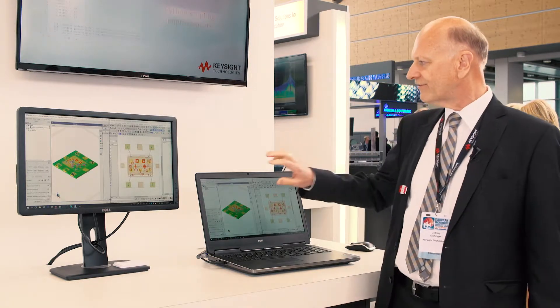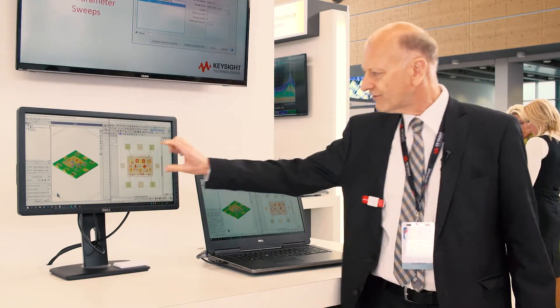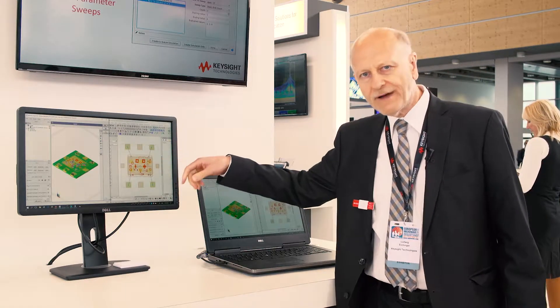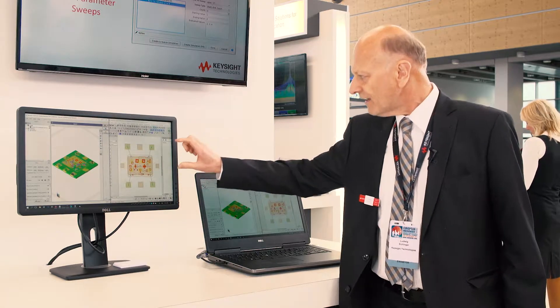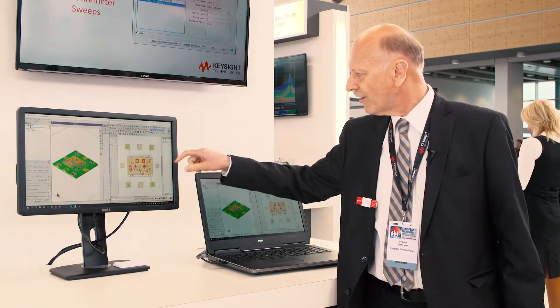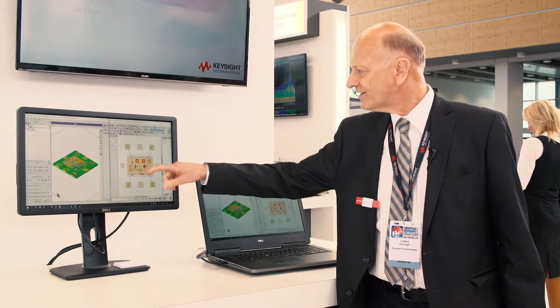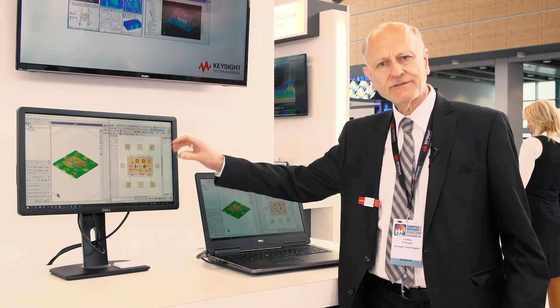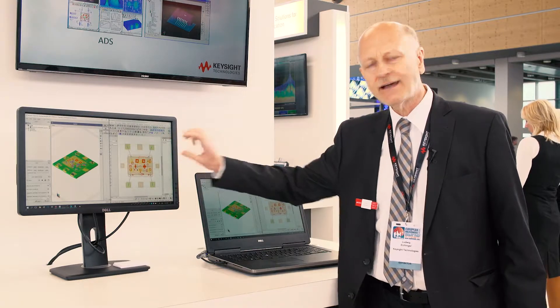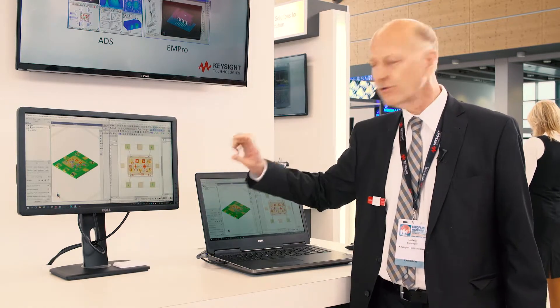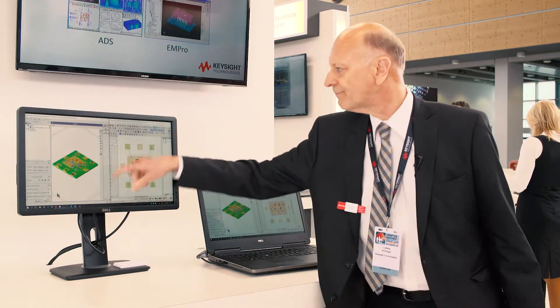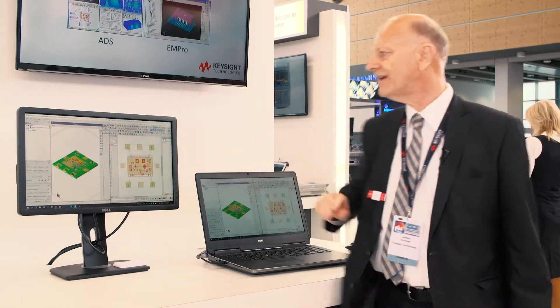In our previous simulation we could optimally simulate the electro thermal simulation for the IC only, but now we can also include the complete package as you see here.